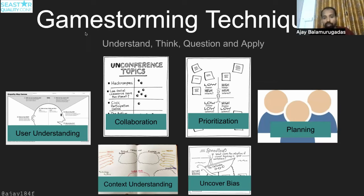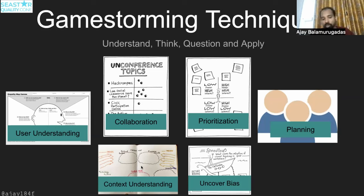As a summary: the empathy map helps with user understanding, dot voting helps with collaboration, stakeholder analysis helps with prioritization, customers/employees/shareholders helps with planning, the context map helps with context understanding, and speedboat helps in uncovering bias and obstacles.